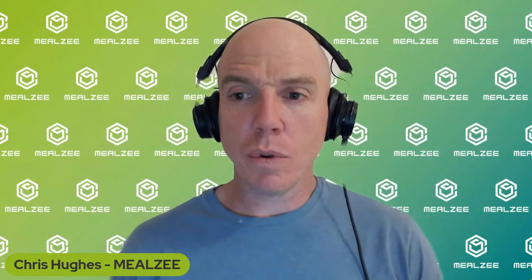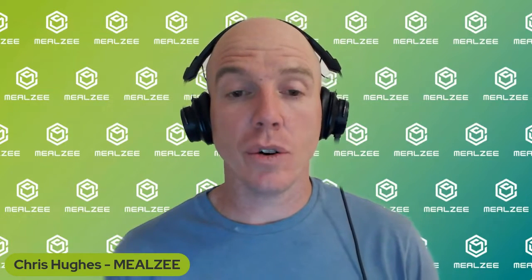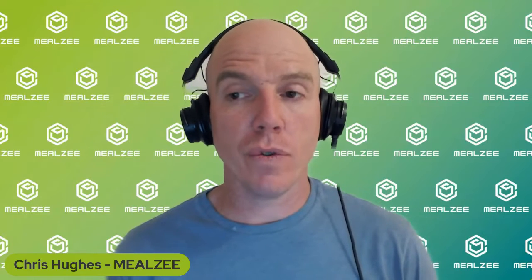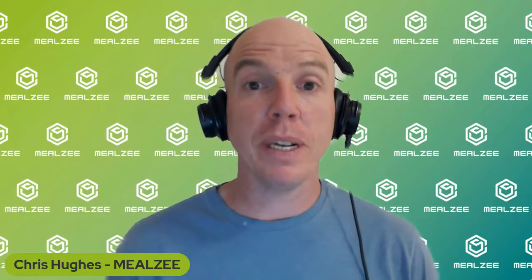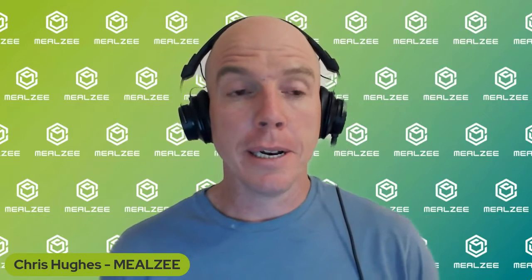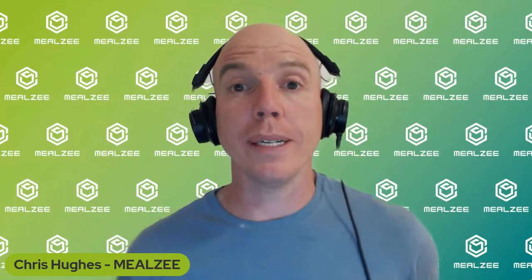All right. Hi, guys. Chris Hues, dietitian here and founder of Mealsy. So what I'm doing today is I'm putting together a ketogenic diet for a 37-year-old female. She's been diagnosed with pre-diabetes and she wants to lose weight.